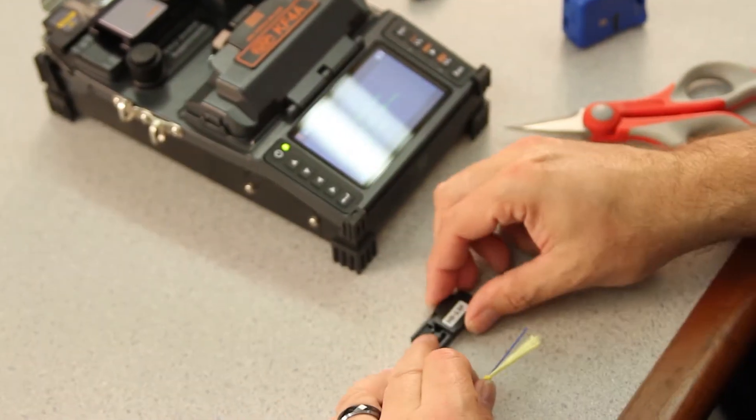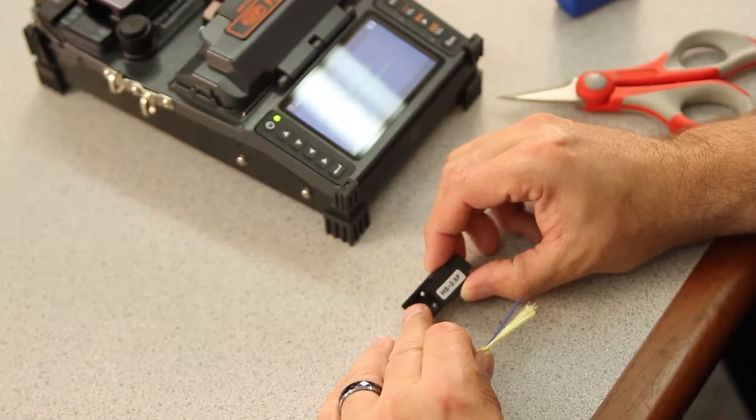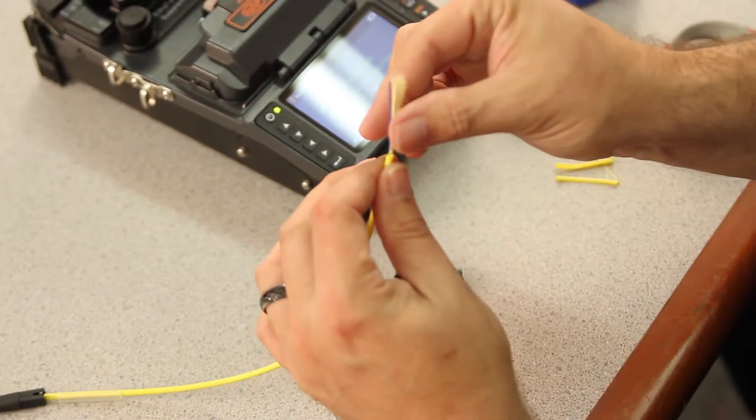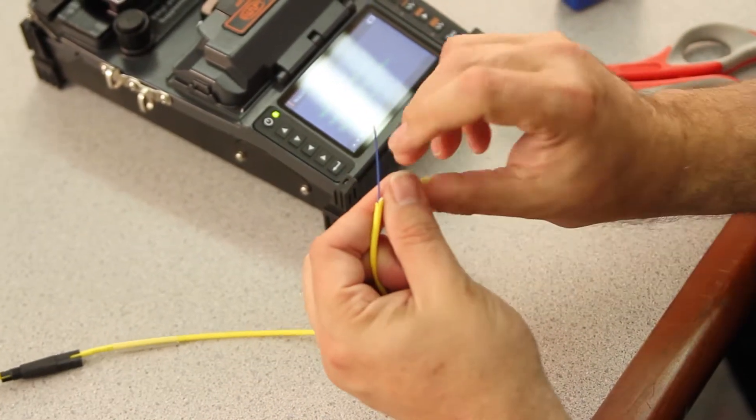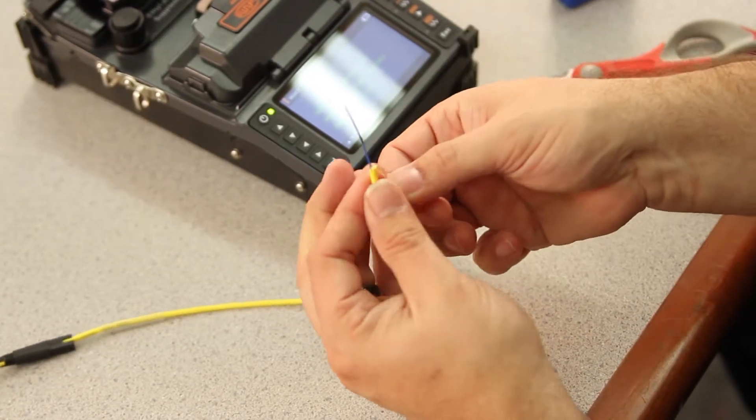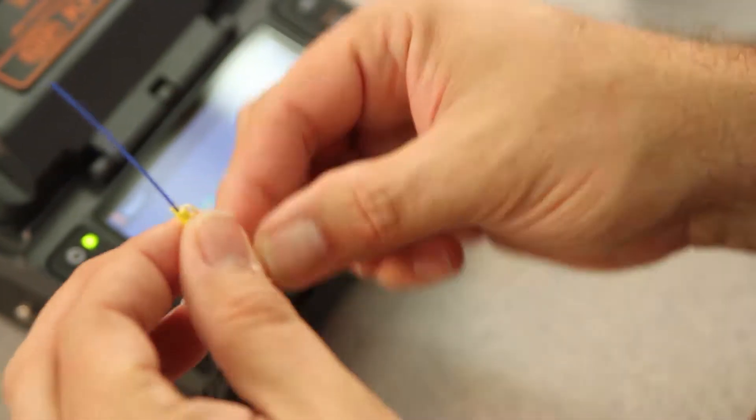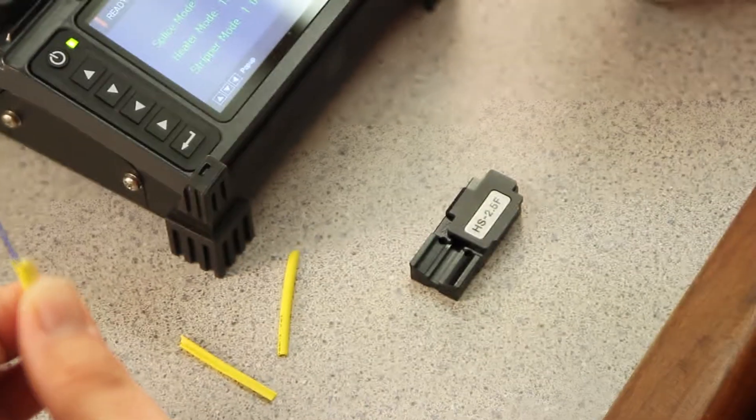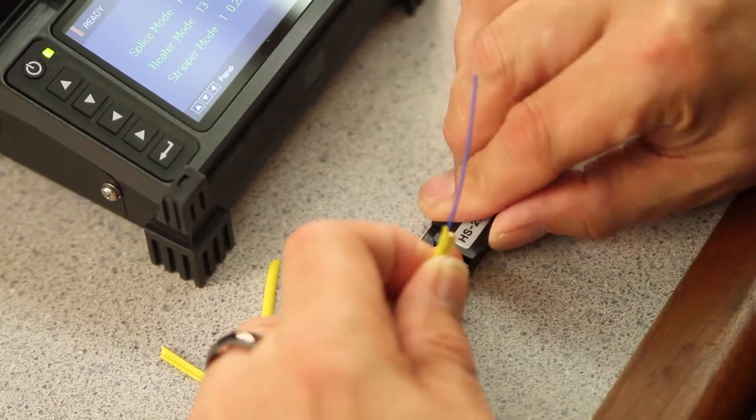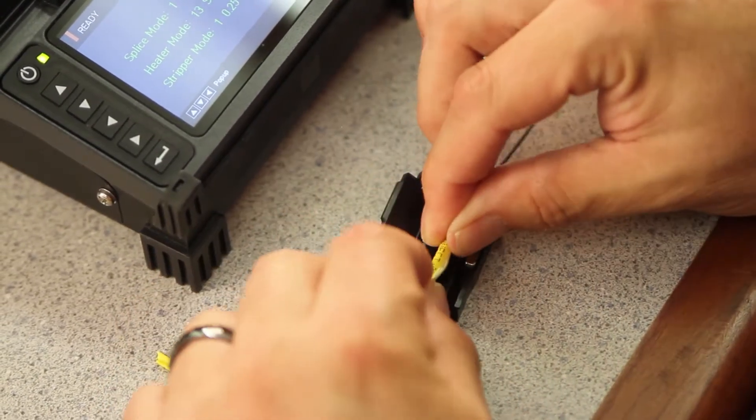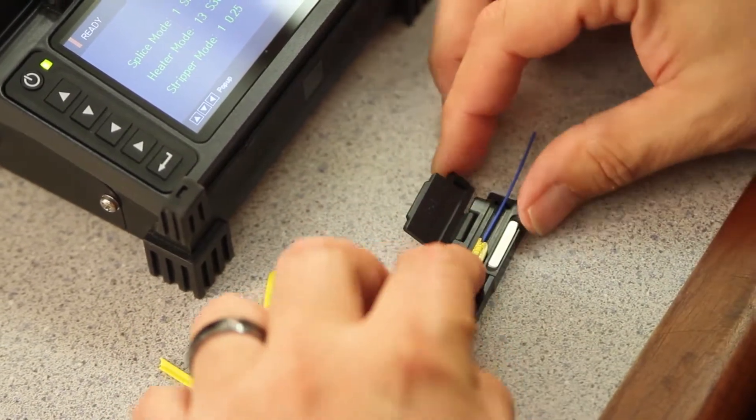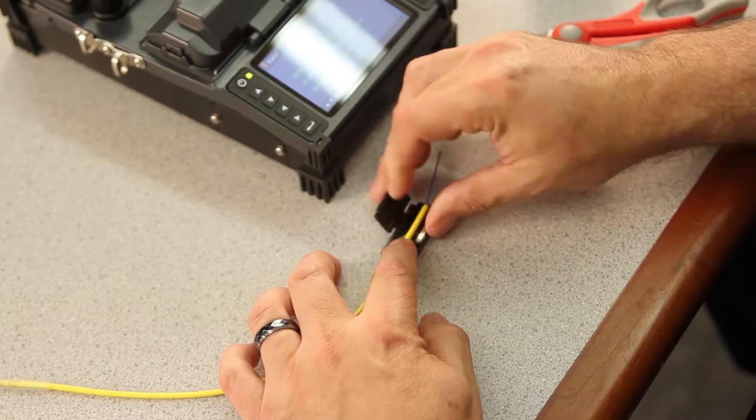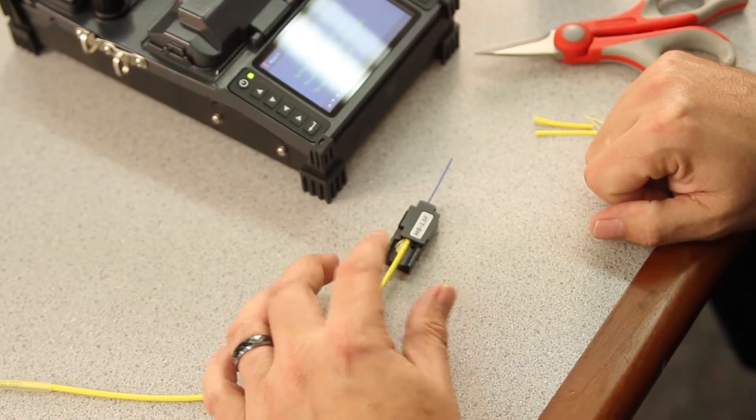Open your HS-2.5 holder. Take your Kevlar, twisting your Kevlar, then hold it against the outer jacket. Take the HS-2.5 holder, open your door, place your tube inside the holder and push up to the front. Close your holder.